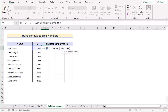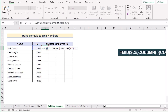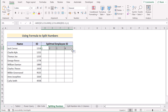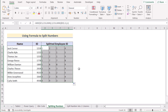Write the dollar sign using Shift+4 and reference $D5. Subtract the COLUMN function result by 1 to get the correct position, and write 1 as the number of characters. Click Enter to get your first result. Drag the formula left to right to split the values of C5, then copy down to every row to get results for every cell in the range.